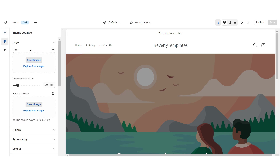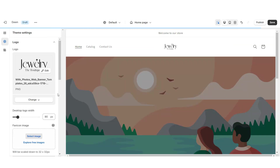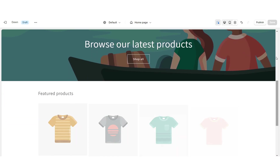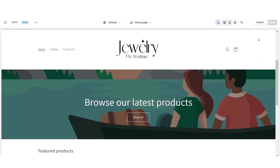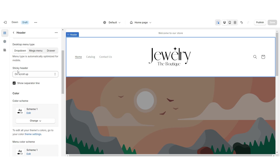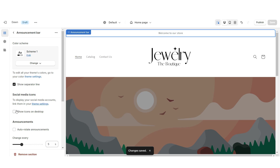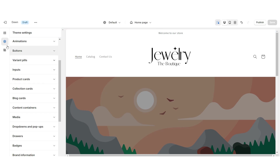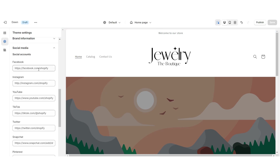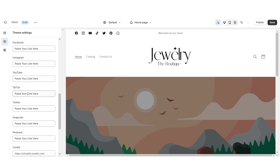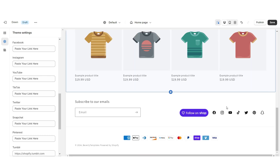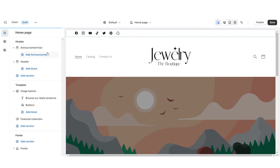Click theme settings, then logo. Here you can upload your brand's logo and favicon image straight from your computer. I'd recommend having your logo in a transparent PNG format. Under desktop logo width you can increase the size of your logo. You'll notice the header pops up when scrolling — that's called a sticky header and you can remove that effect. I'm going to display the social media icons. Click theme settings and social media, paste your brand's social media links, and those clickable icons will display on the announcement bar and footer.